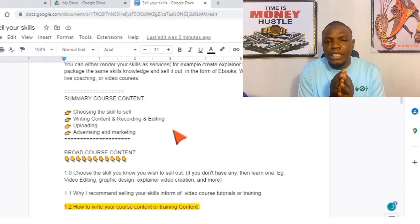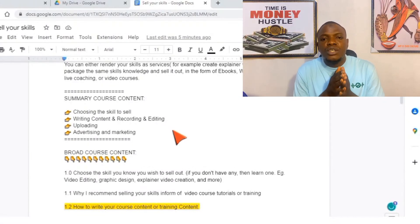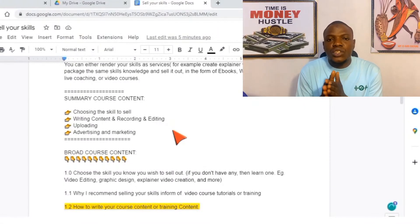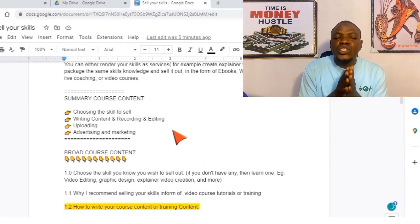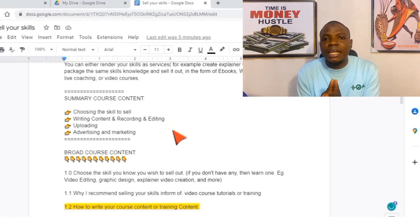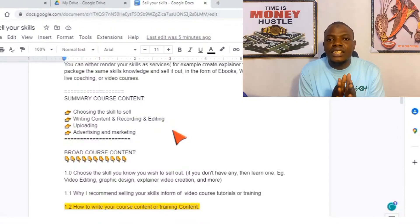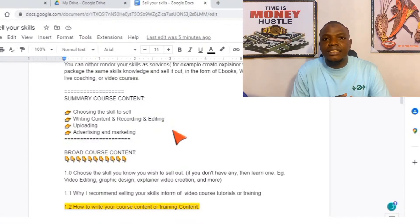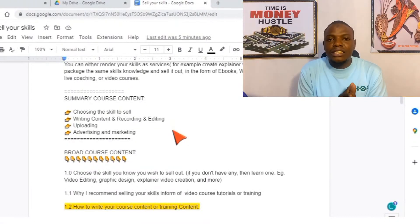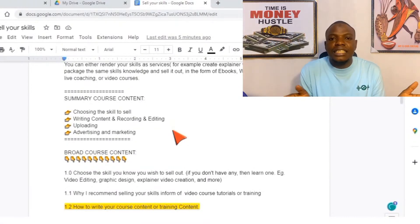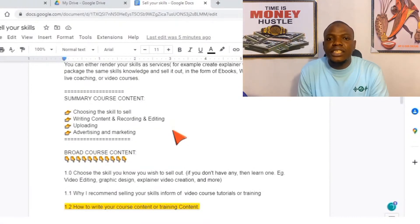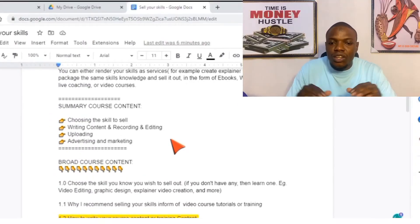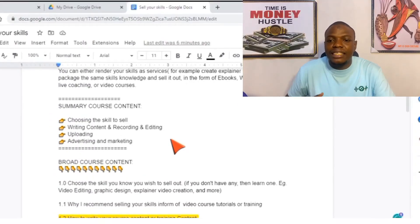If the course you want to sell is about, say, cake baking, the summary course content should be like: one — get your cake equipment; two — your table arrangement; three — mixing. That is just the heading, just a summary. You are not breaking it down yet at this stage.